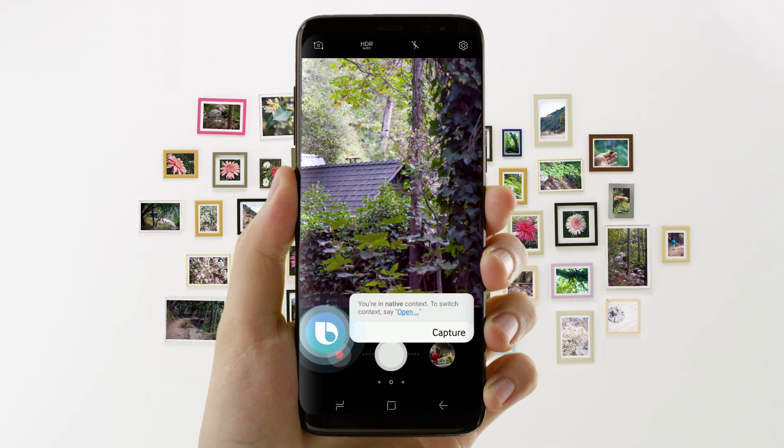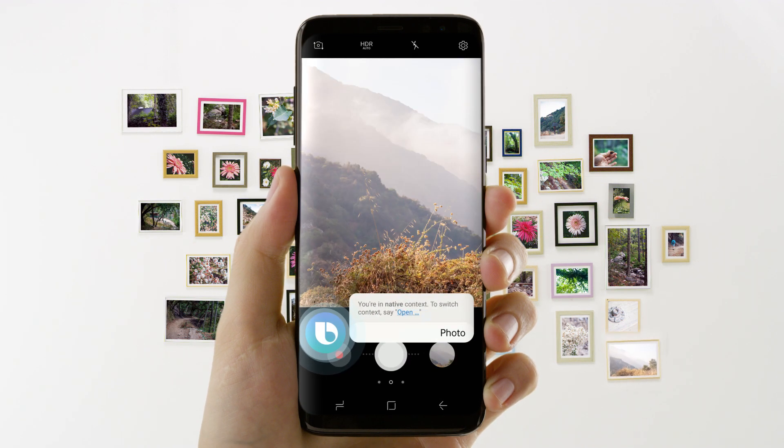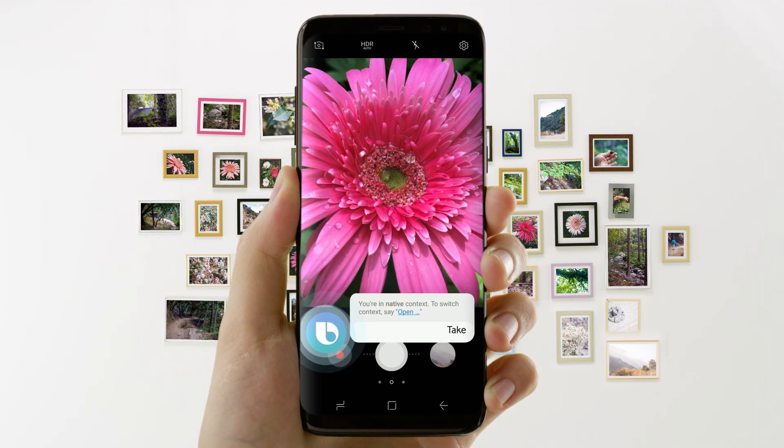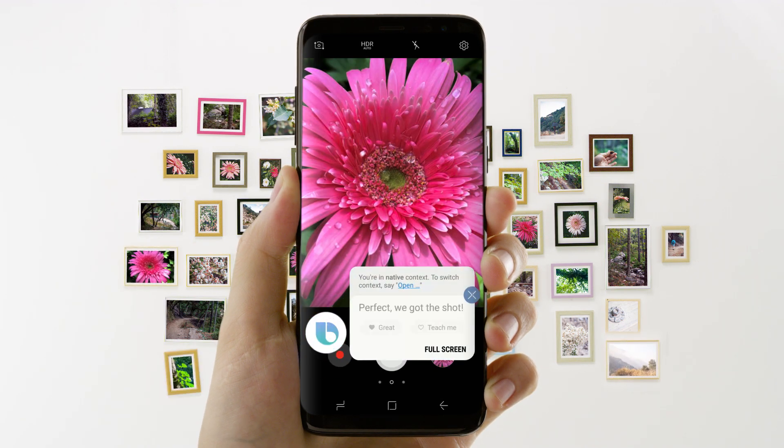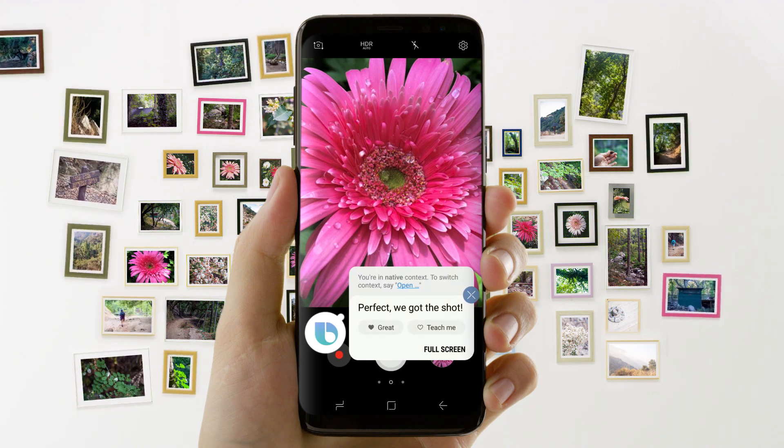Capture. Photo. Tank. Perfect, we got the shot.